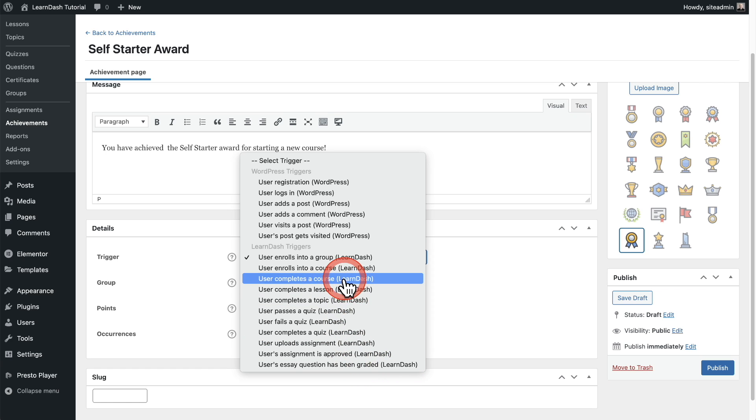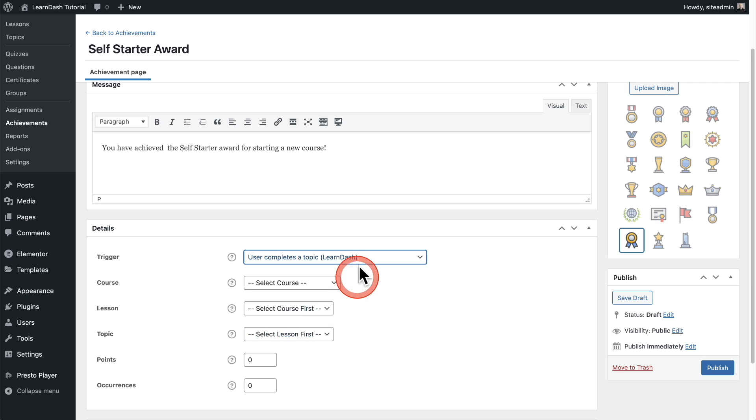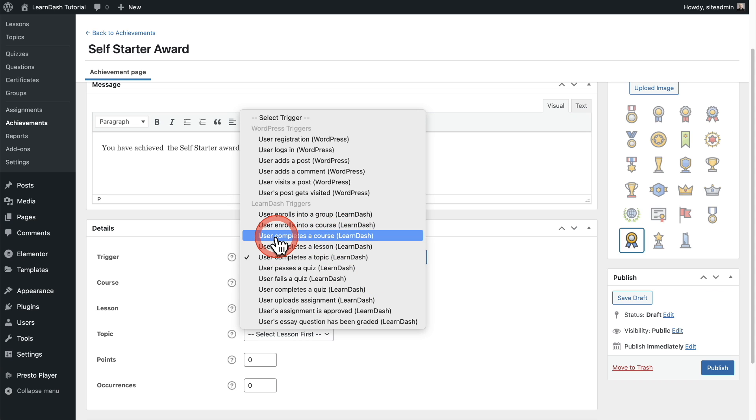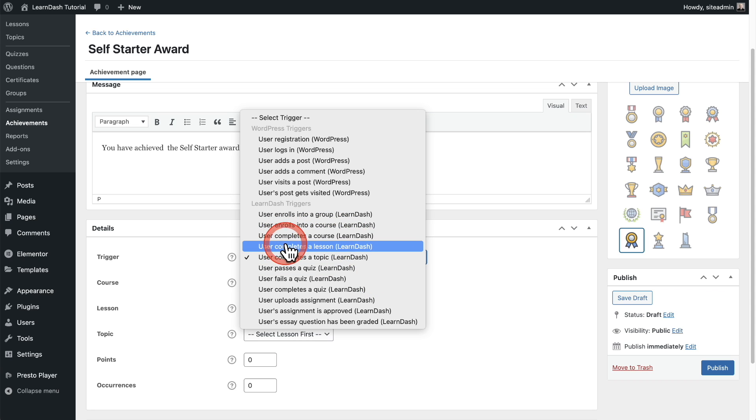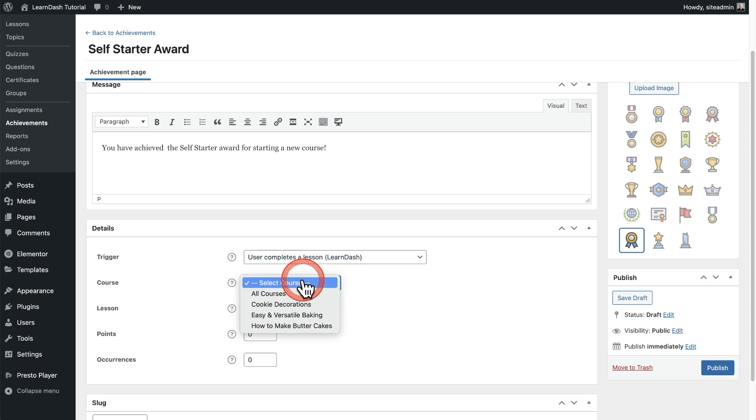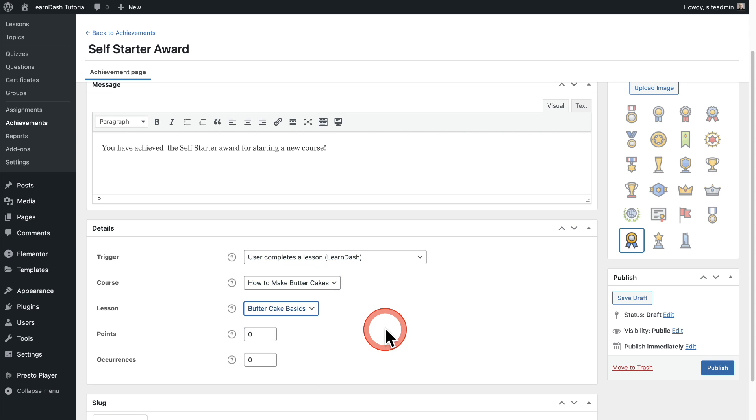So a lot of these, for example, the topic, you're going to see lots of different options here because it's a course and then a lesson you're drilling down into these particular topic. So I'm going to go ahead and choose this user completes a lesson. So let's go ahead and choose that and I'm going to choose the one lesson in that course butter cake basics.